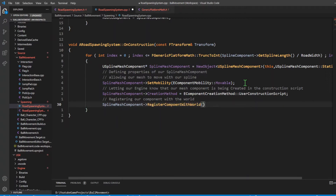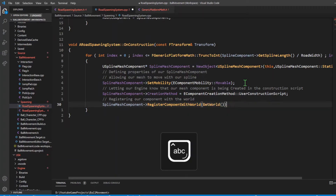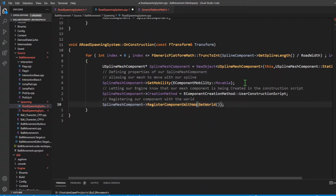That registers it with the world. Now I'm going to attach the spline mesh we just created to our spline. I dereference it and say AttachToComponent, and the component we're attaching it to will be our spline component - that's the data type we just created in the constructor. Then I need to attach it with some transform, so I'll say FAttachmentTransformRules::KeepRelativeTransform.